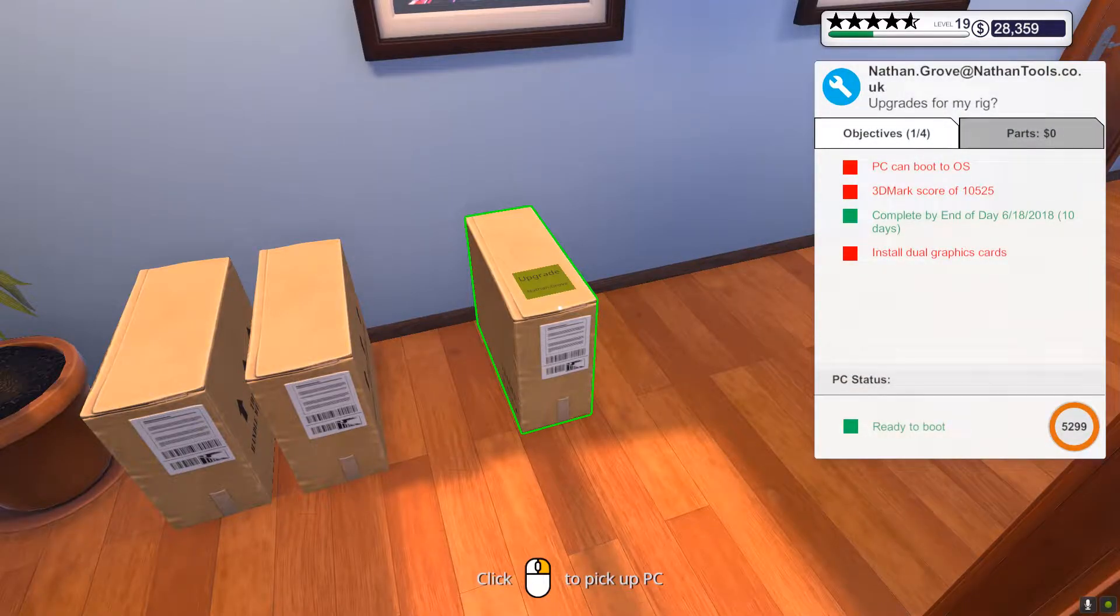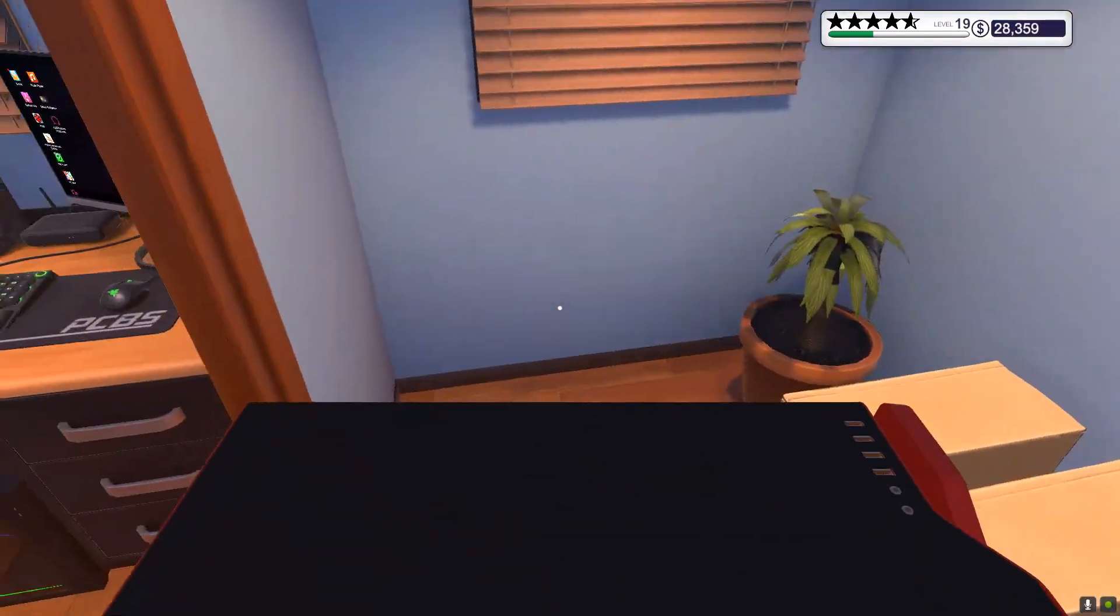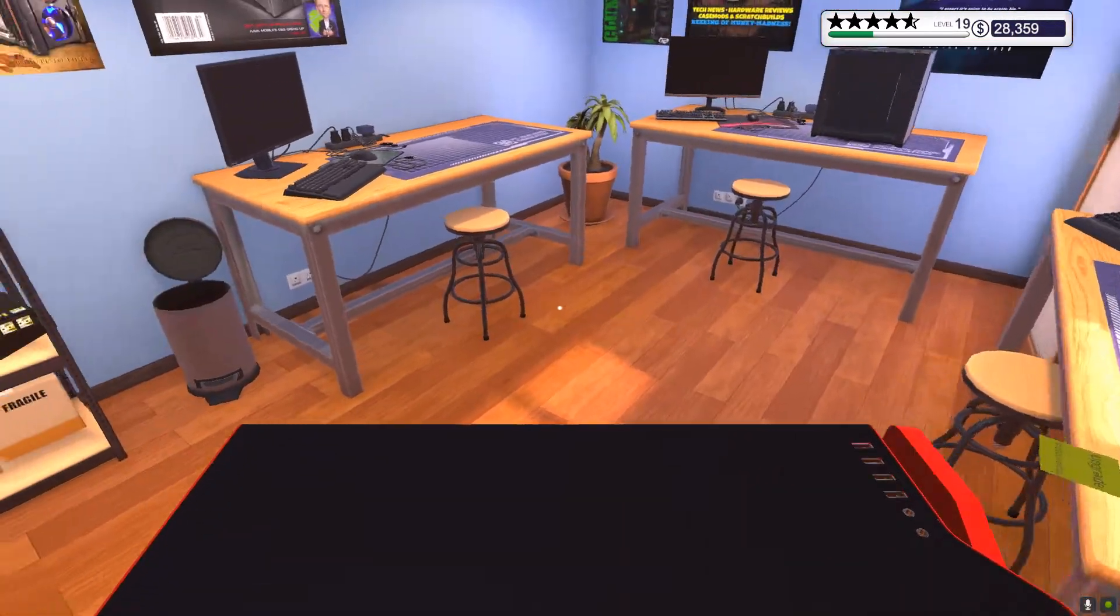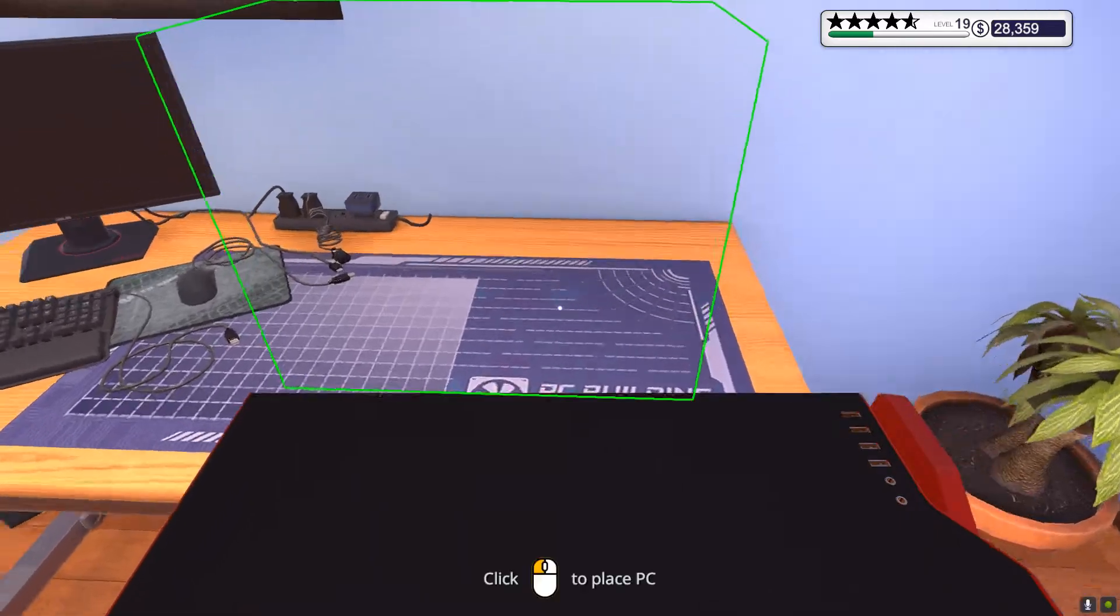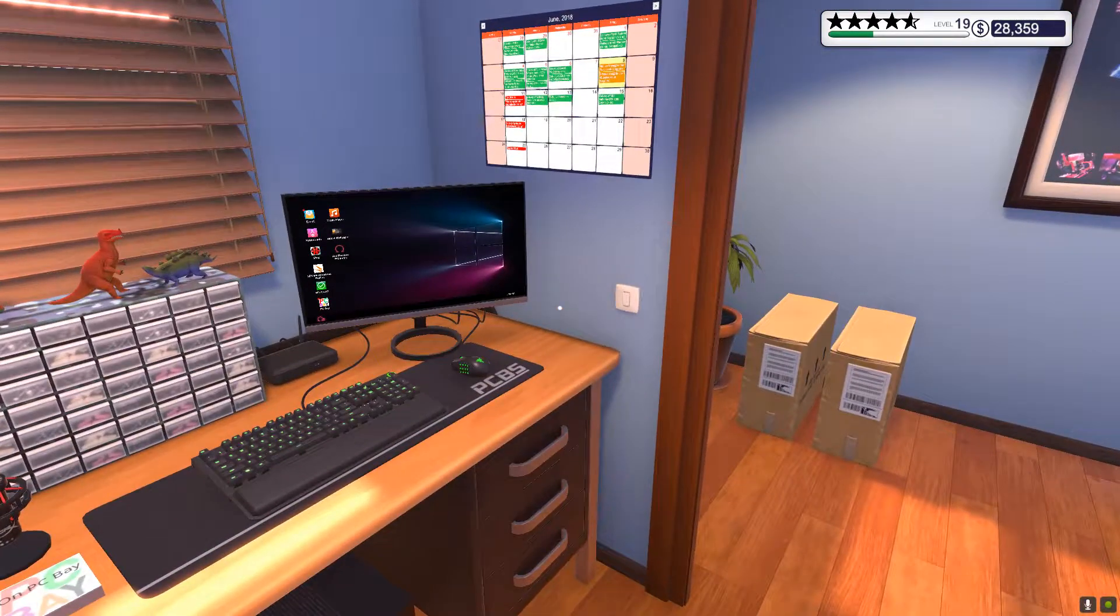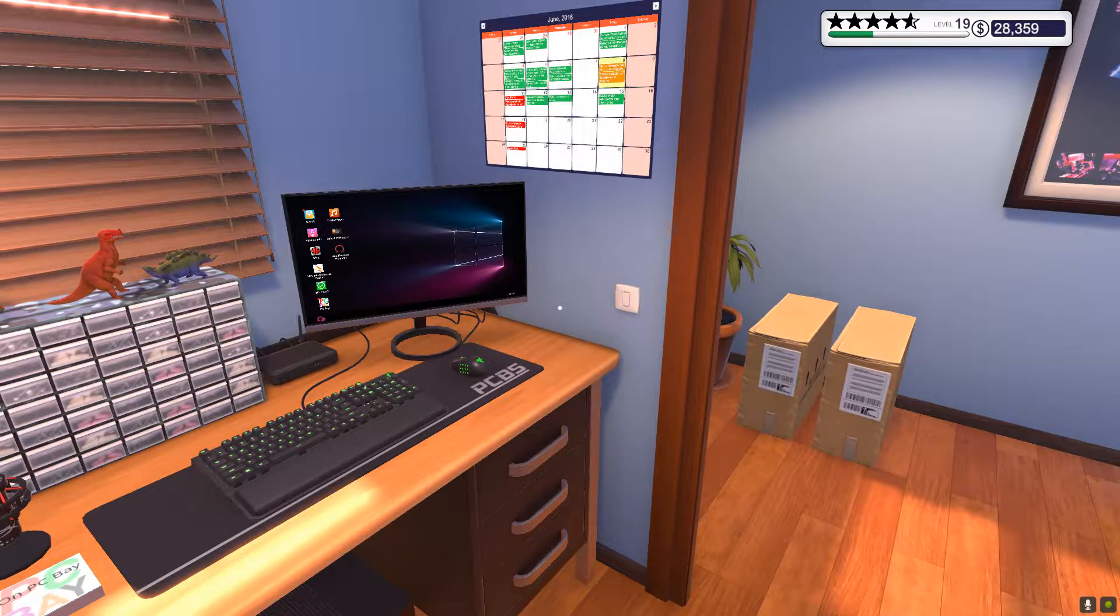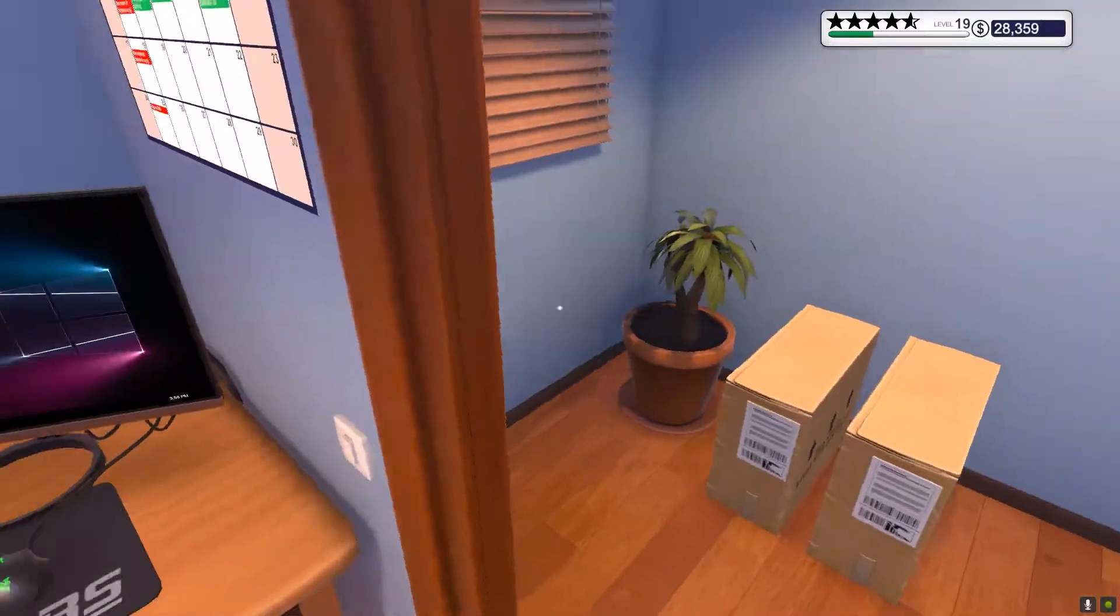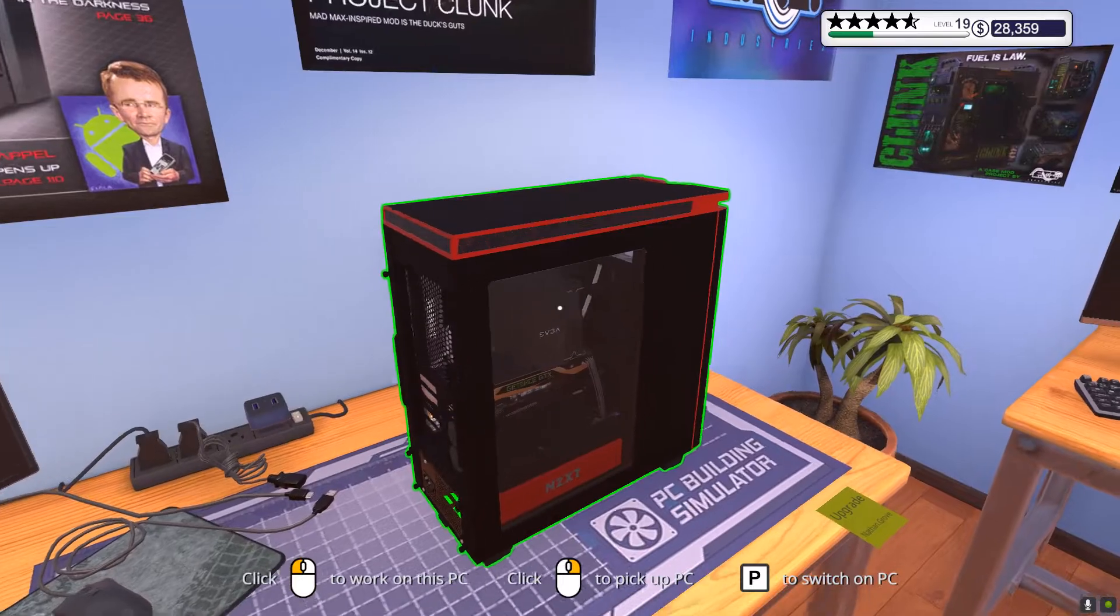It's actually been a while since I've played this game, and apparently later this year PC Building Simulator 2 is coming out, so that's something to look forward to.